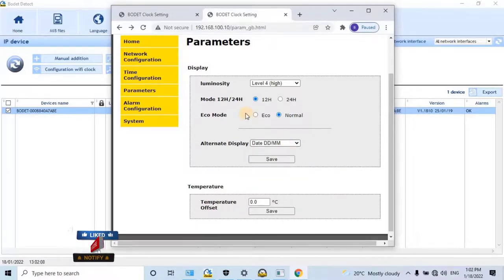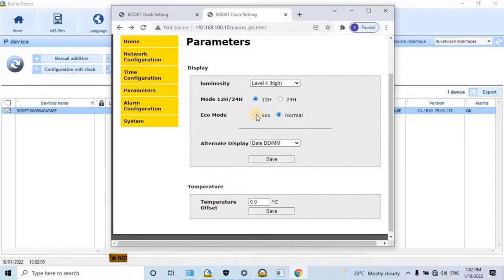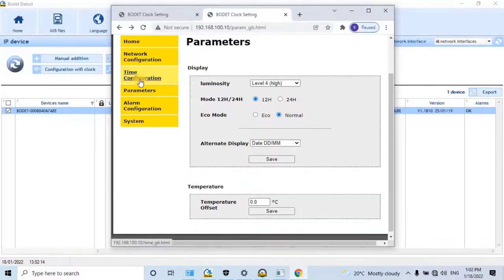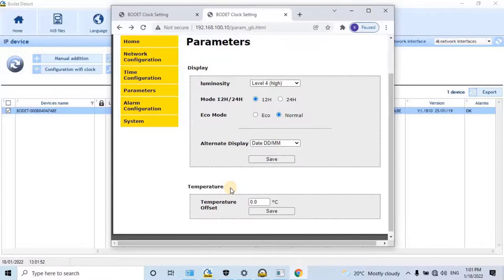Eco mode is used for energy saving. If the user selects eco mode, they need to set the on and off timing of the display. As of now, I don't want to use this option. Next is Temperature Offset — this is optional, so no need to change the setting. To continue, click on the Save button.